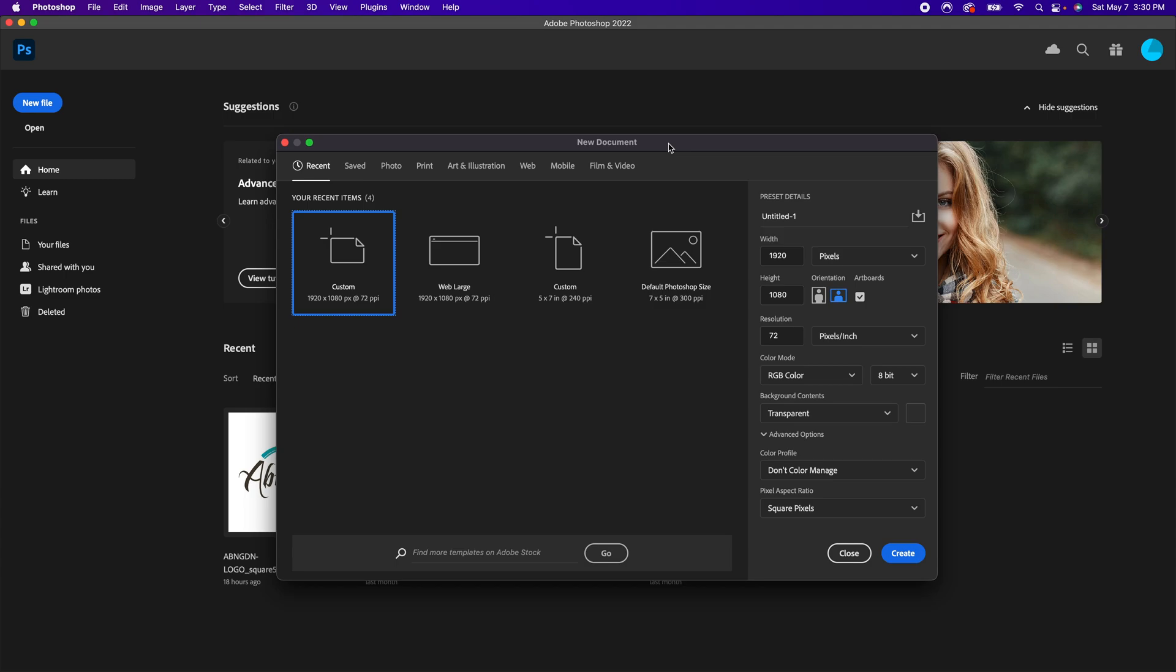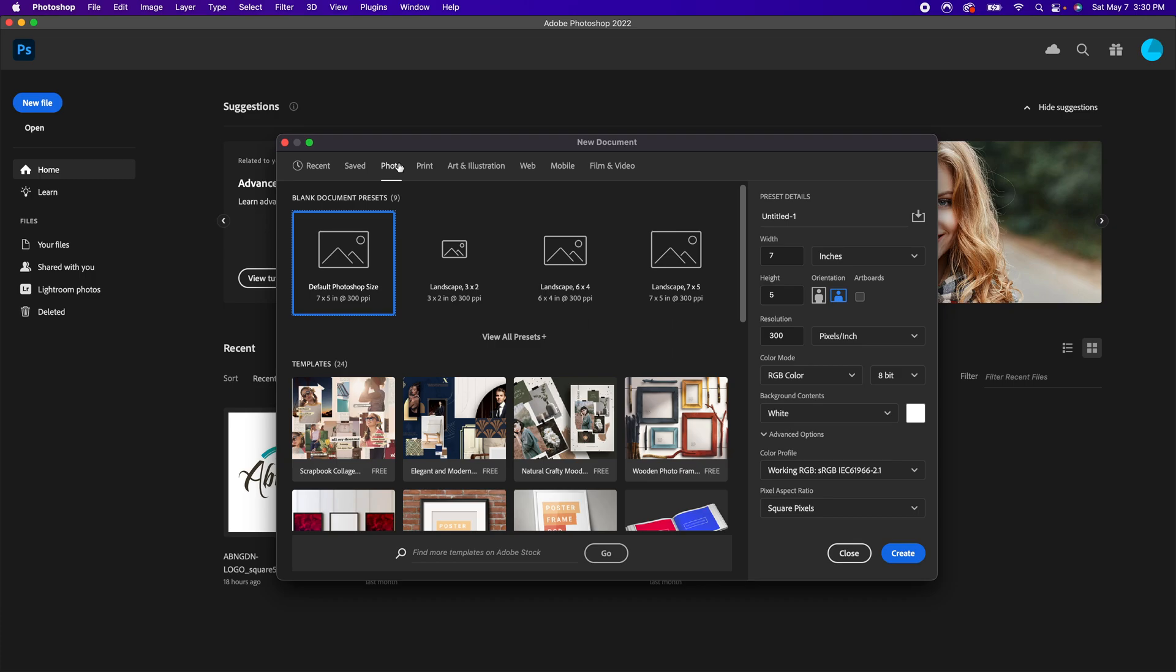There might be a Photoshop feature that you're missing out on, and I want to show you that here today. If you go into the new document creation here, you have sections that already have presets for you.